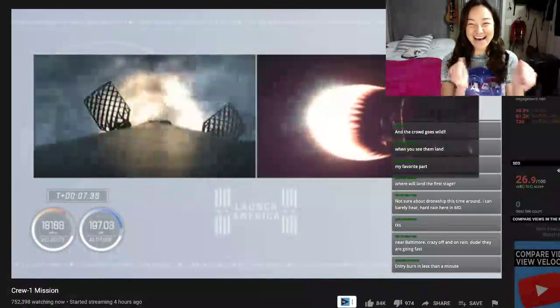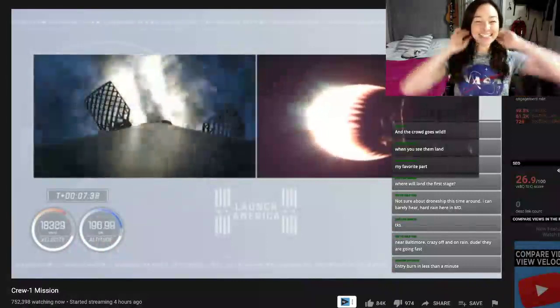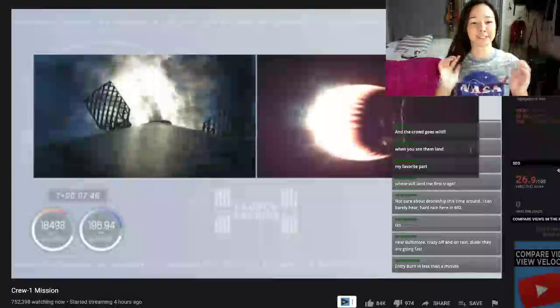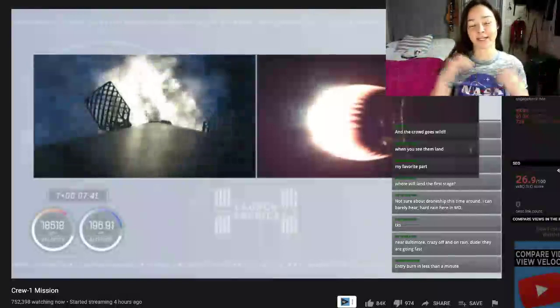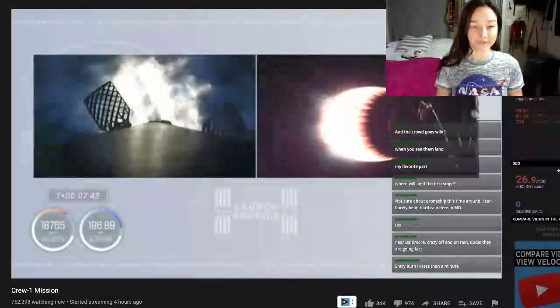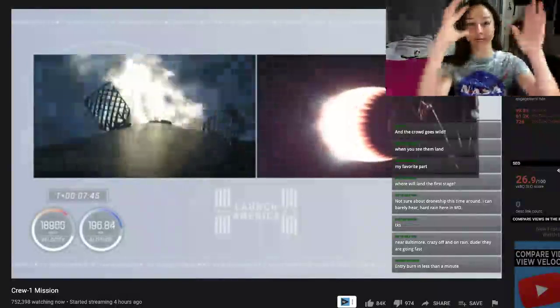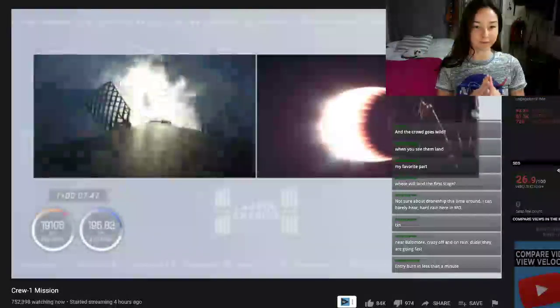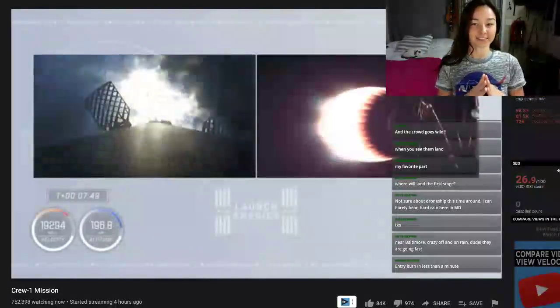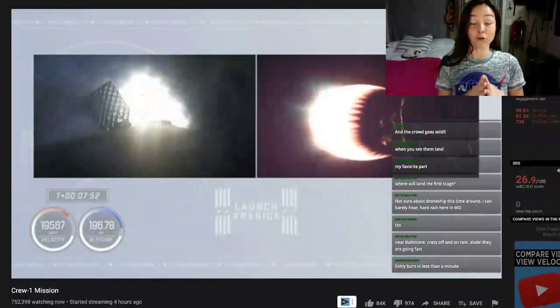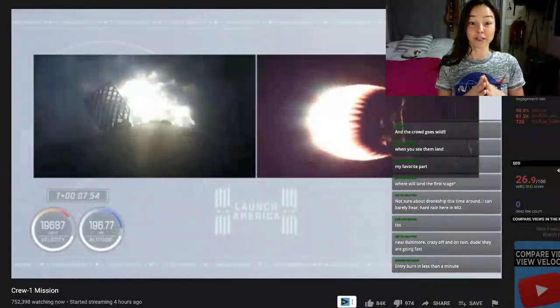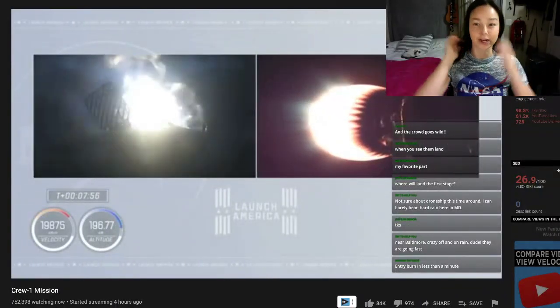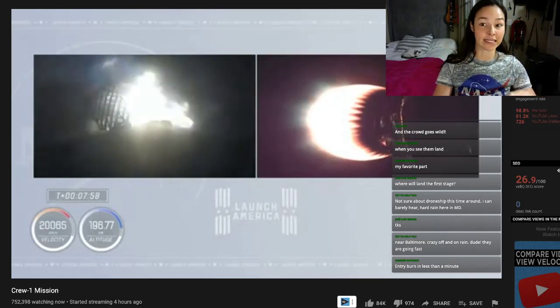Look at those grid vents! Re-entry burn. So re-entering into the atmosphere. They do a burn. And we've got ignition of the entry burn. Center engine, followed by the other two restart engines. First stage now getting ready to re-enter the Earth's atmosphere.